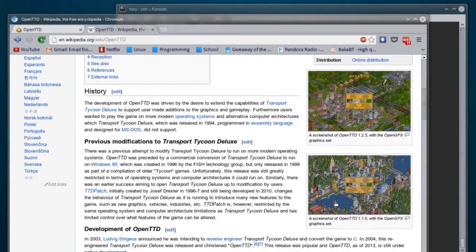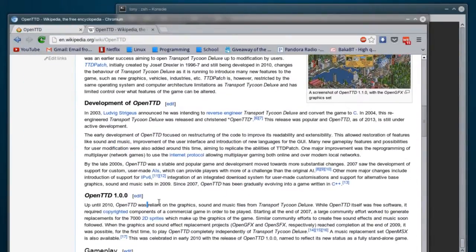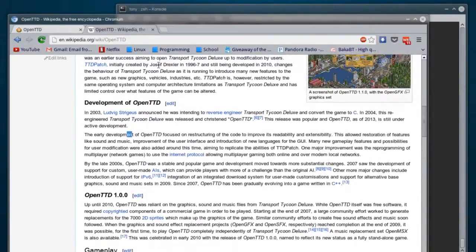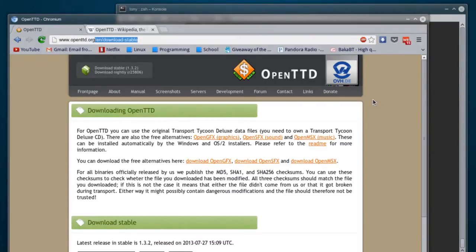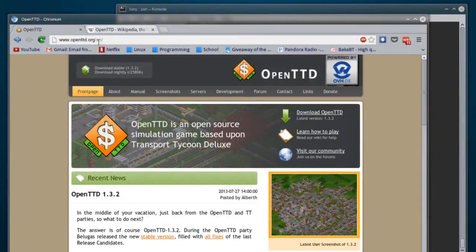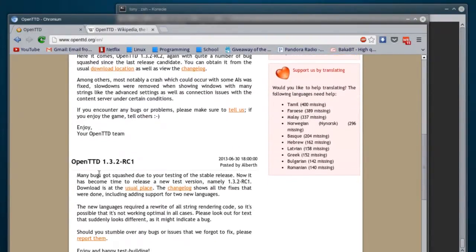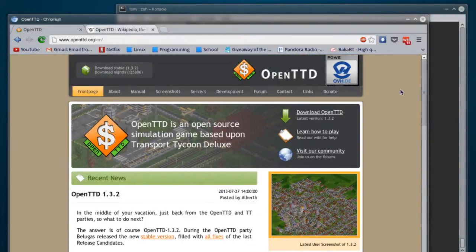This is pretty much just an overview of the versions, different versions, and all the development history. So let's go ahead and get right into the game. The first thing we're going to do is go to OpenTTD — that's TangoTangoDelta.org — and this is going to bring you to the main webpage, which shows you the different news, the release versions, and so on. What we want to do is download OpenTTD.